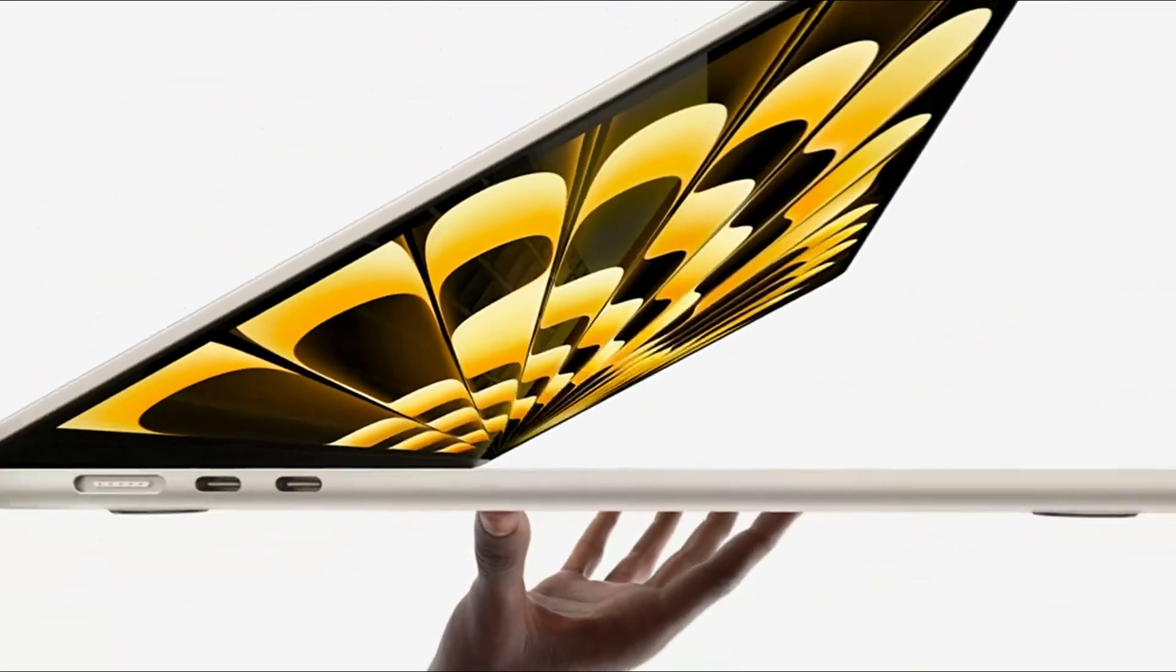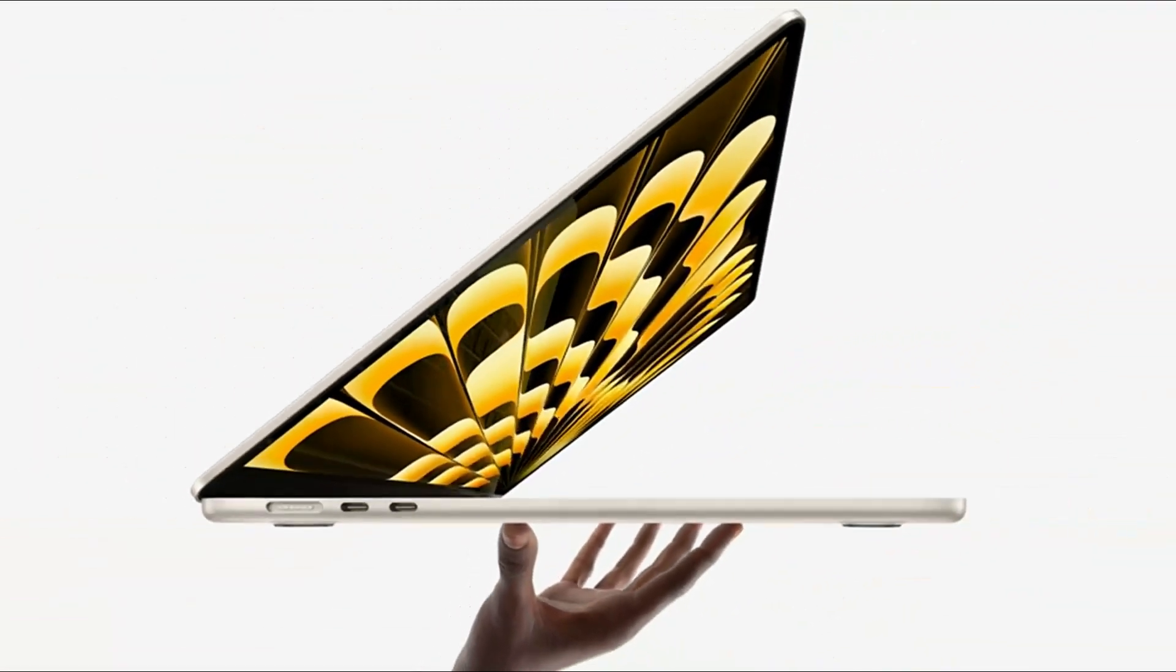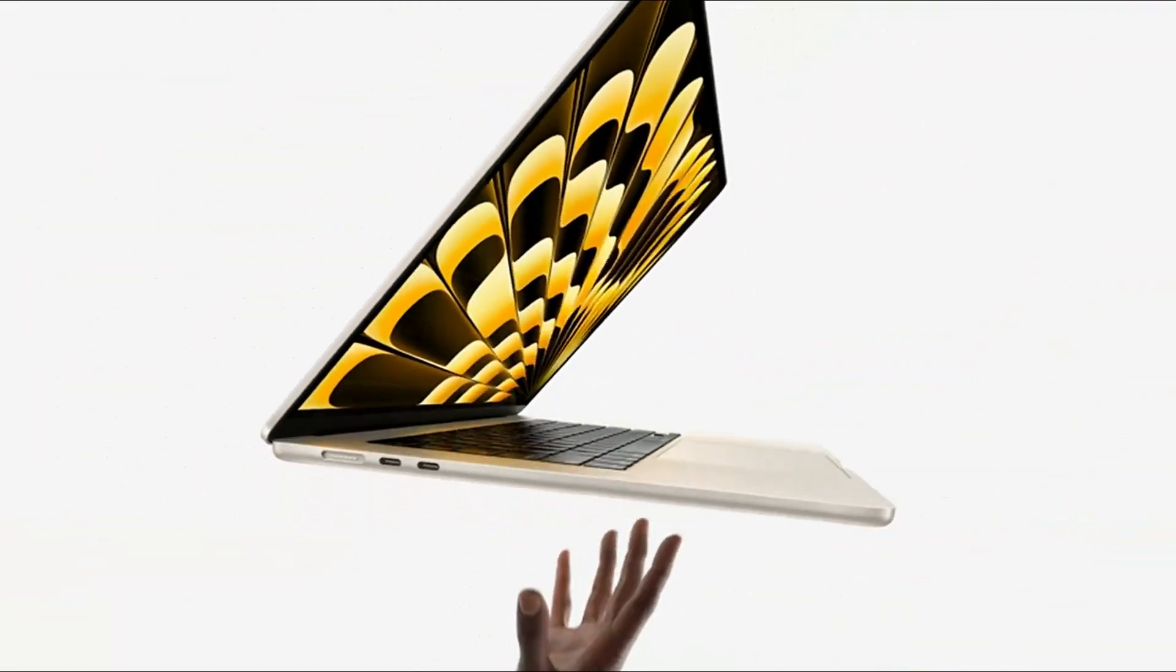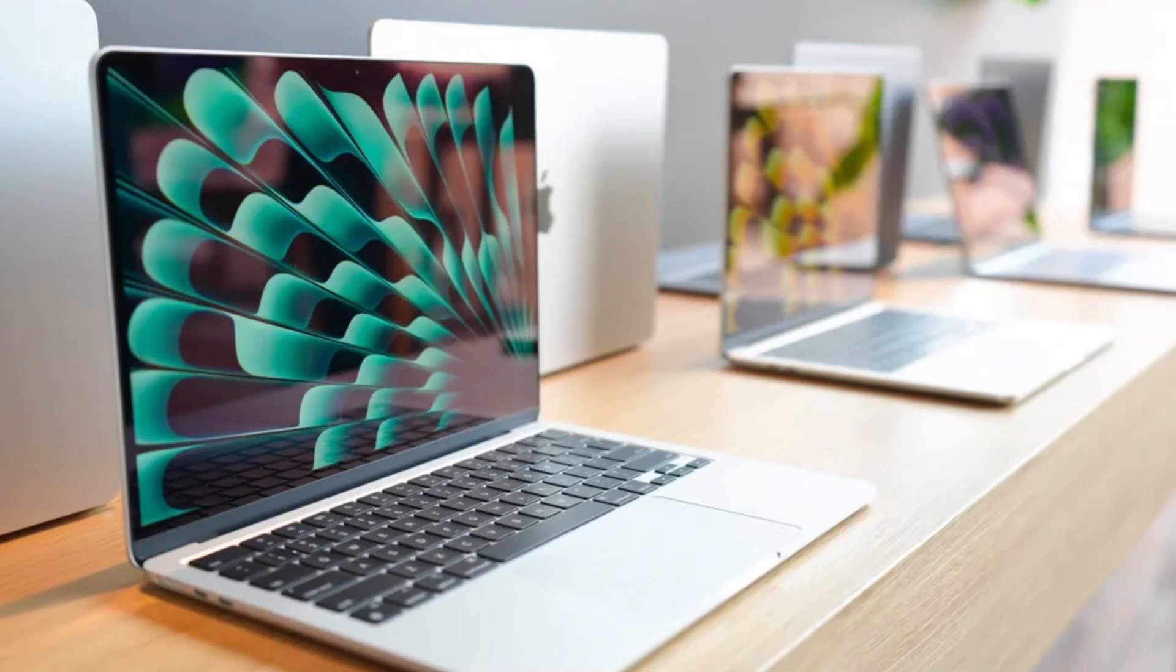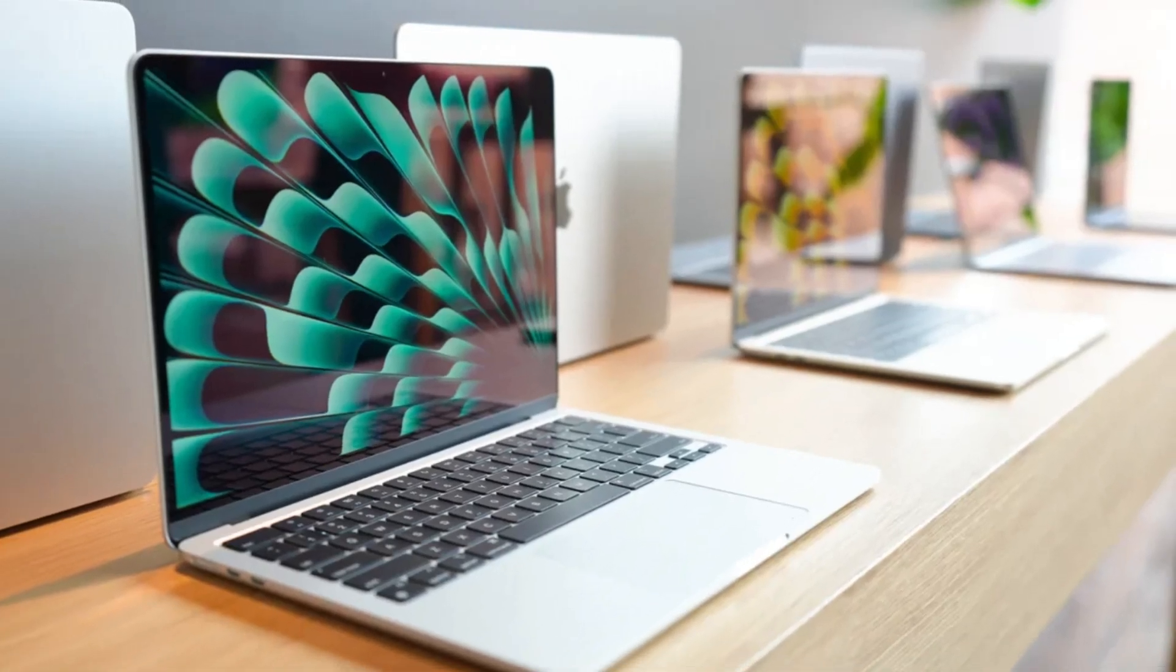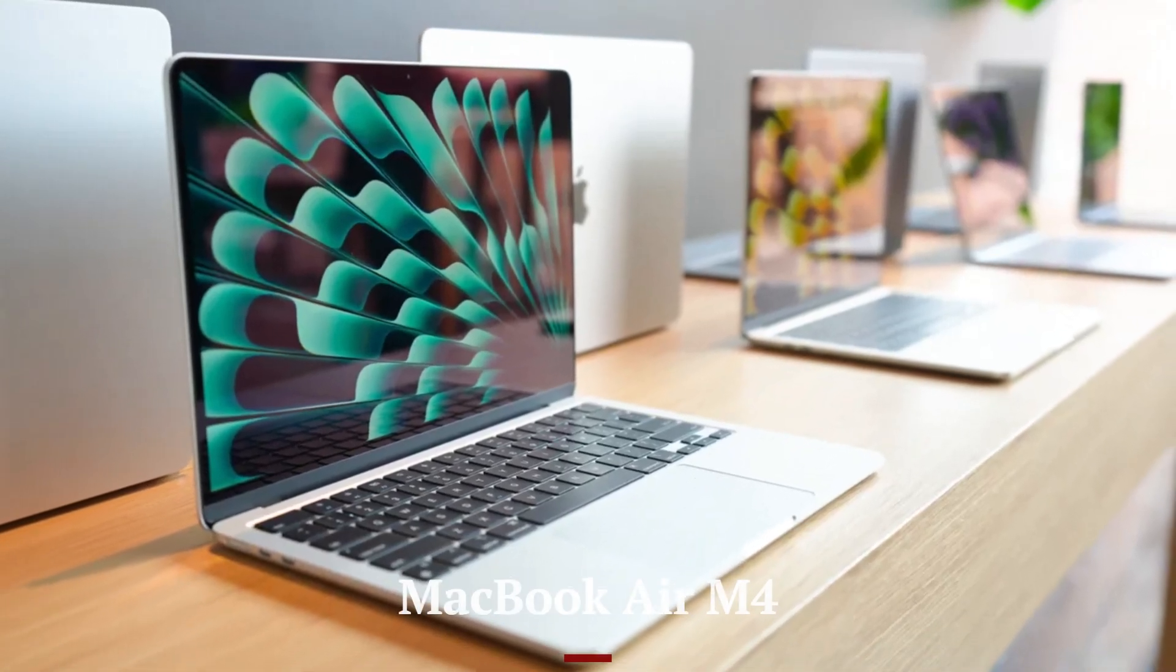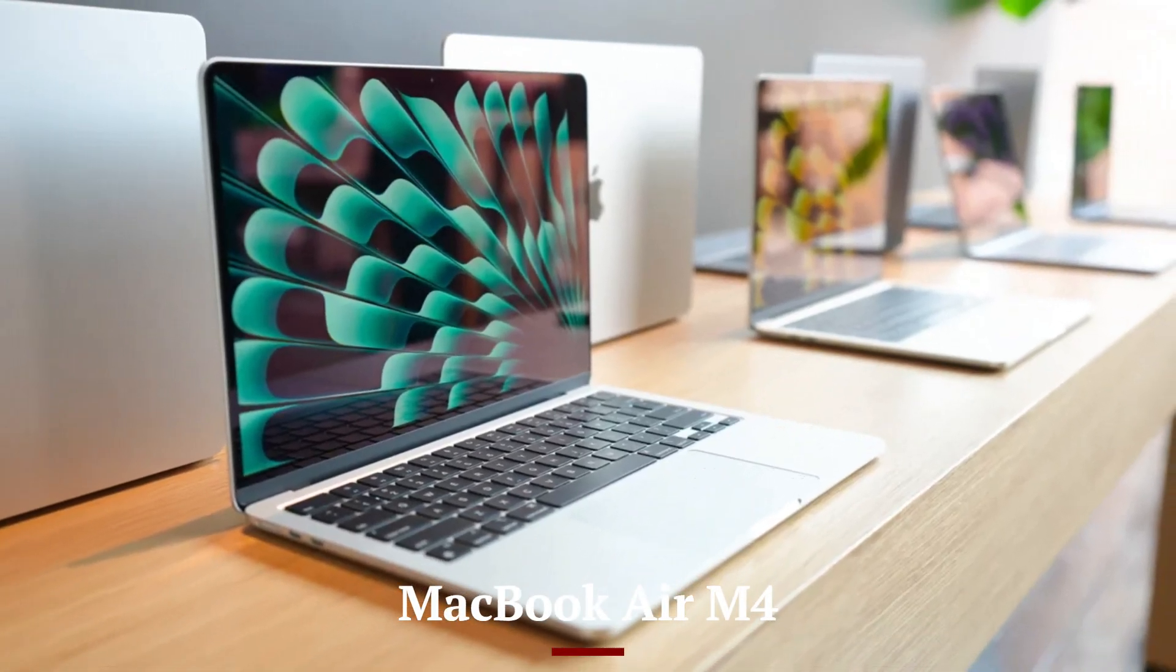Welcome to Hitech, your go-to source for the latest in tech innovation. Today, we're diving into the highly anticipated MacBook Air M4.